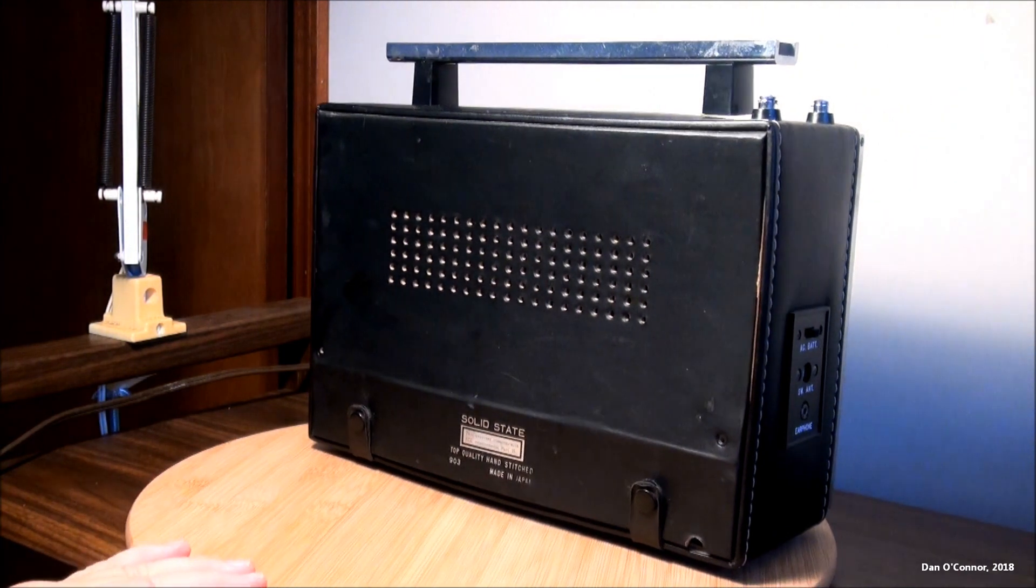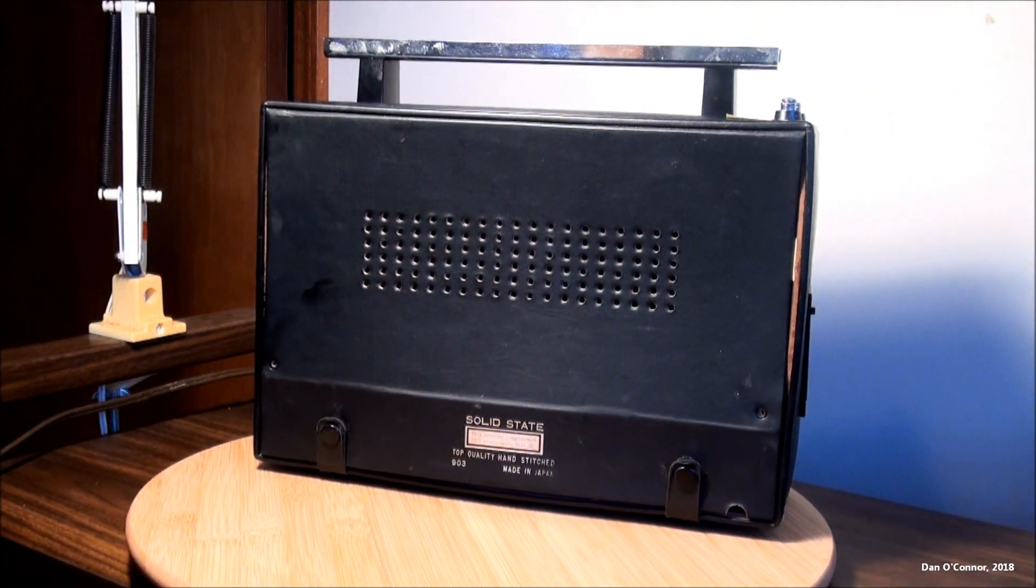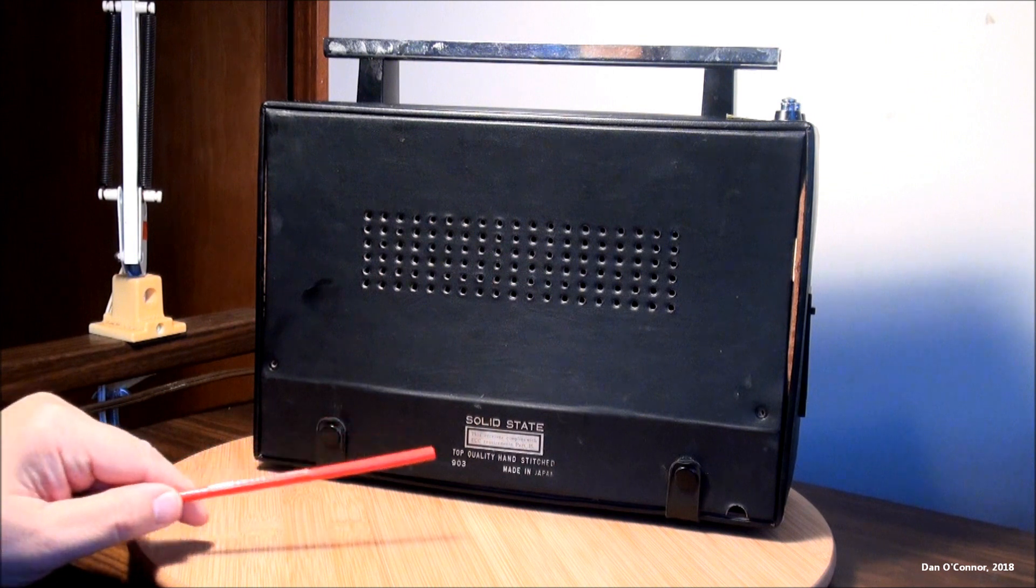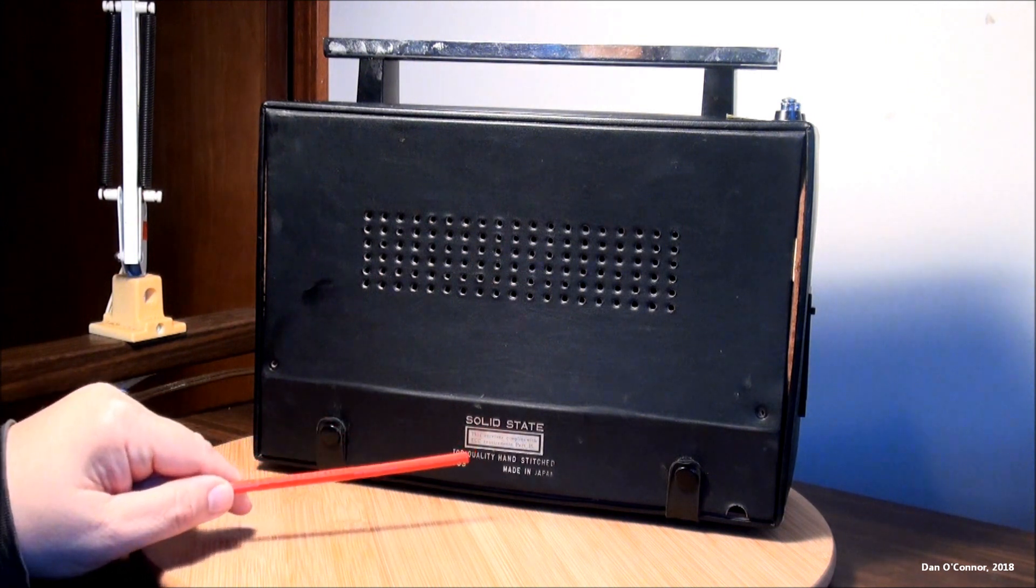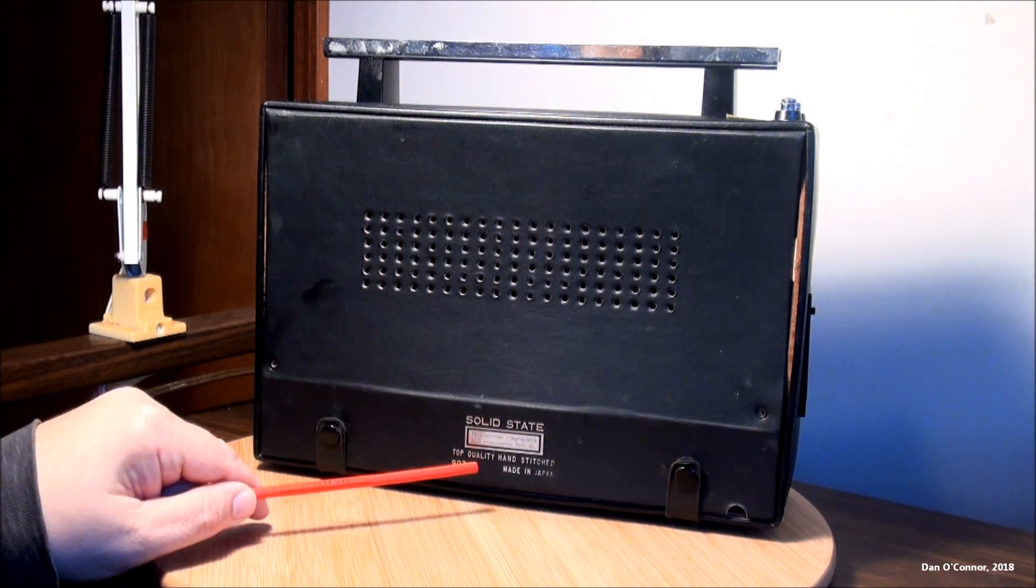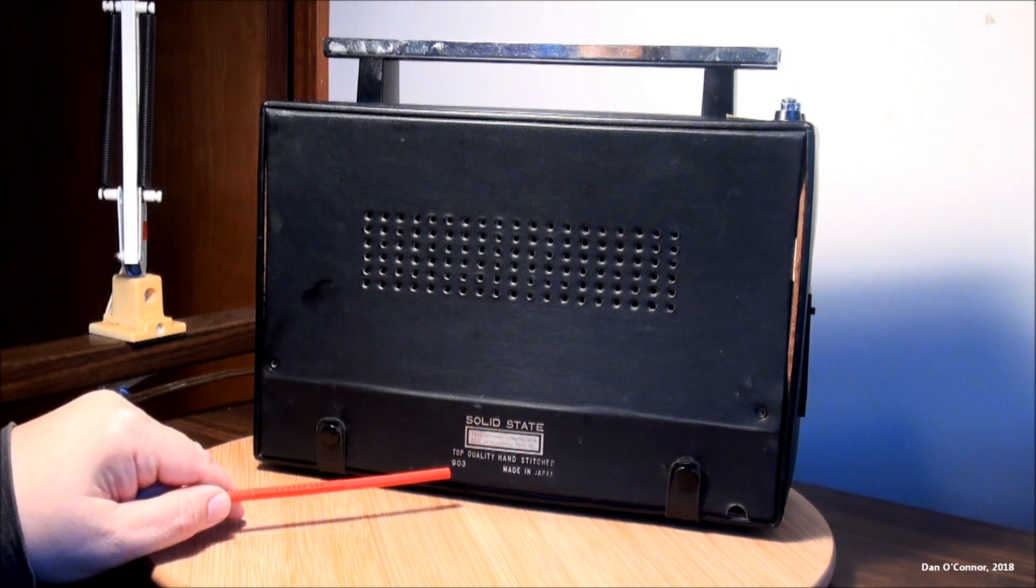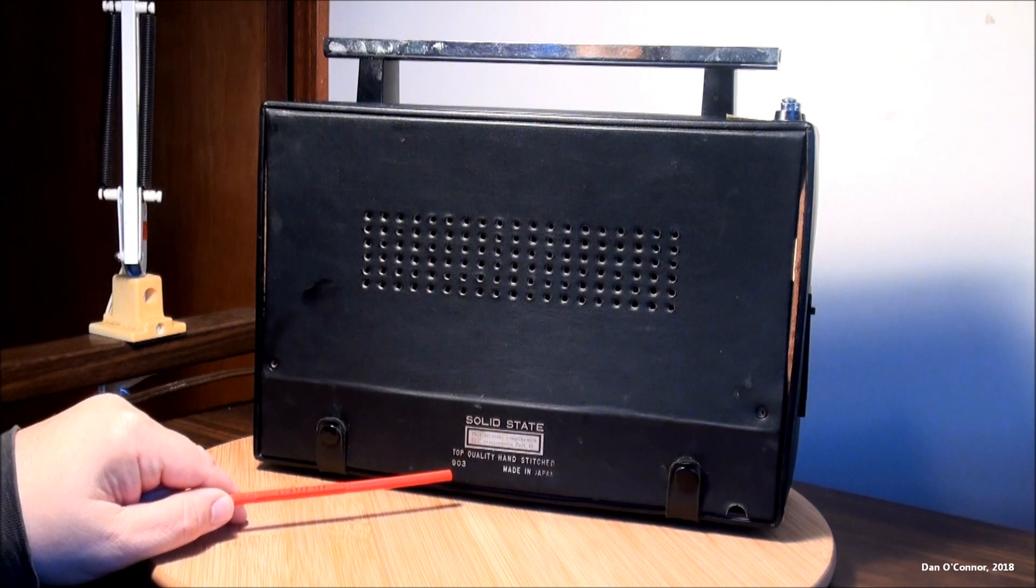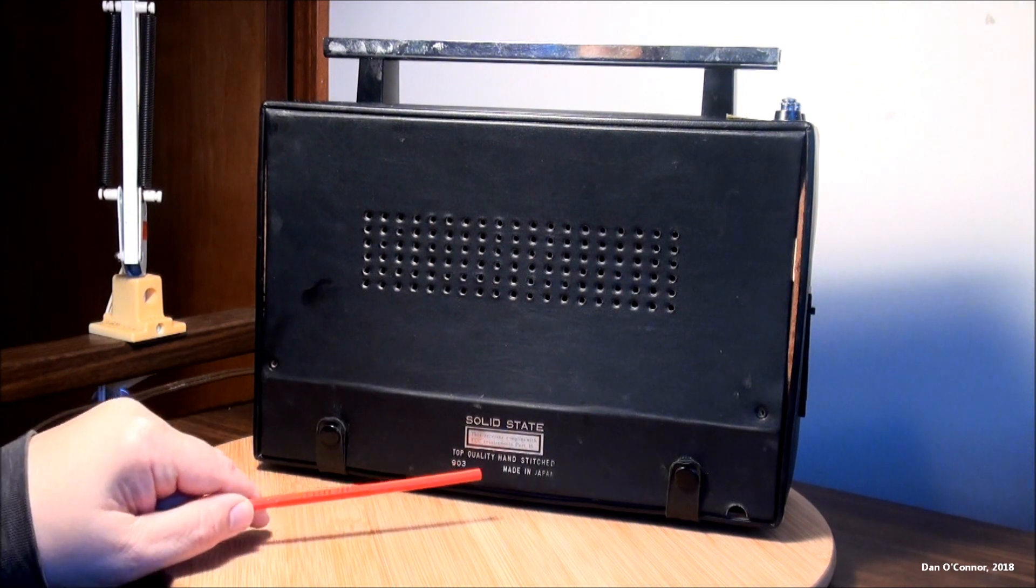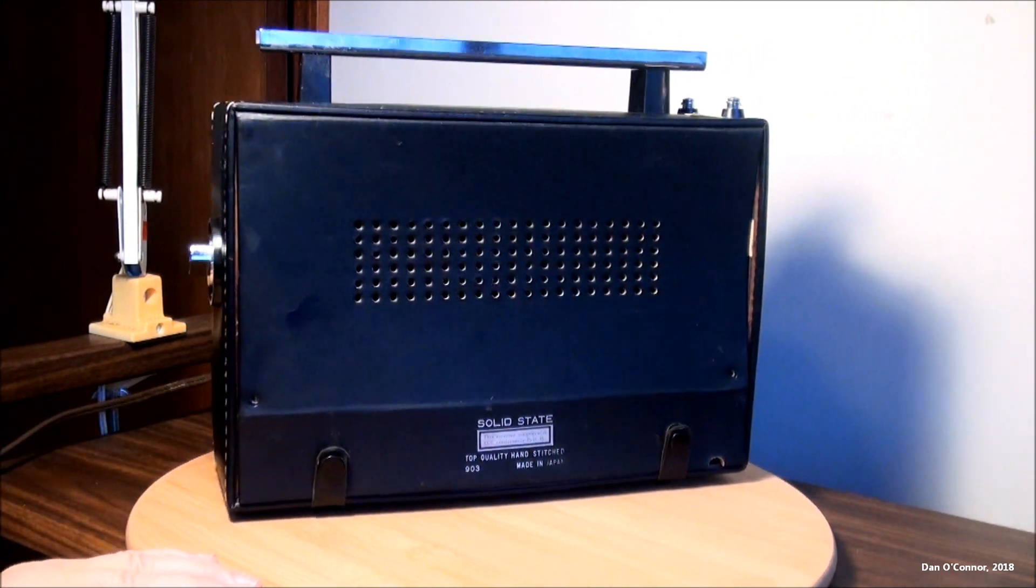And around the back, just a ventilation grill. Not much back here except top quality hand stitched. 903 is probably the manufacturer's code. Made in Japan, but I don't know who 903 is.